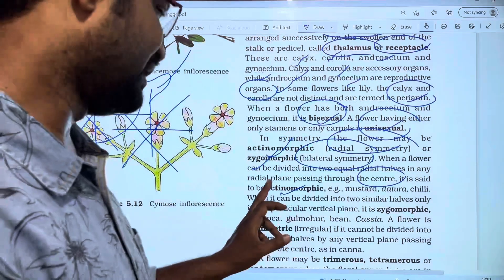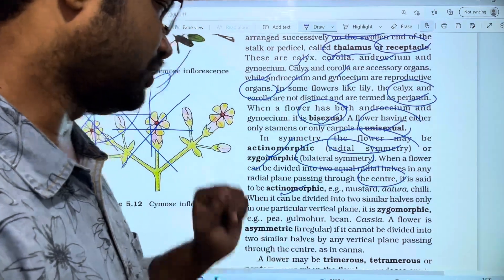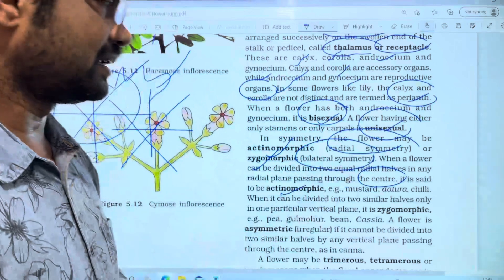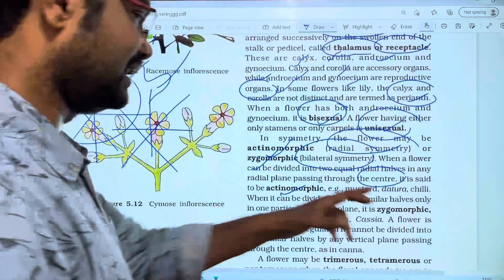An example of actinomorphic flower is mustard. This is also seen in chili.